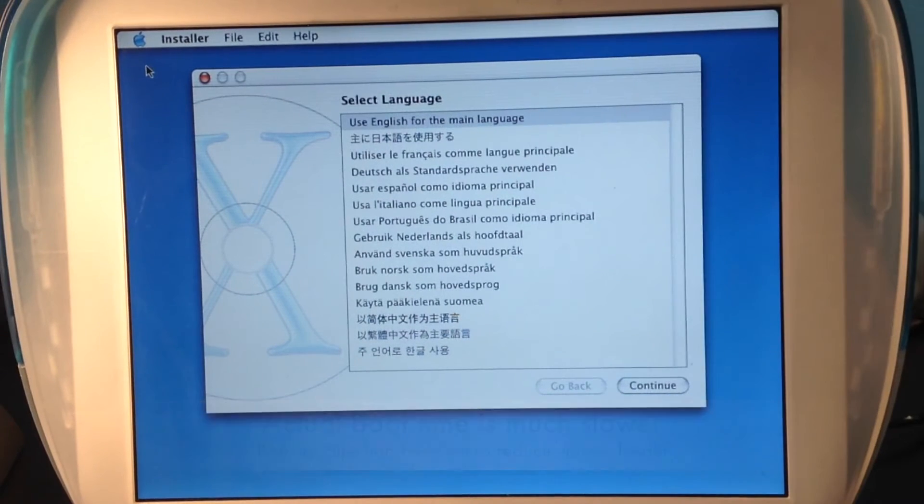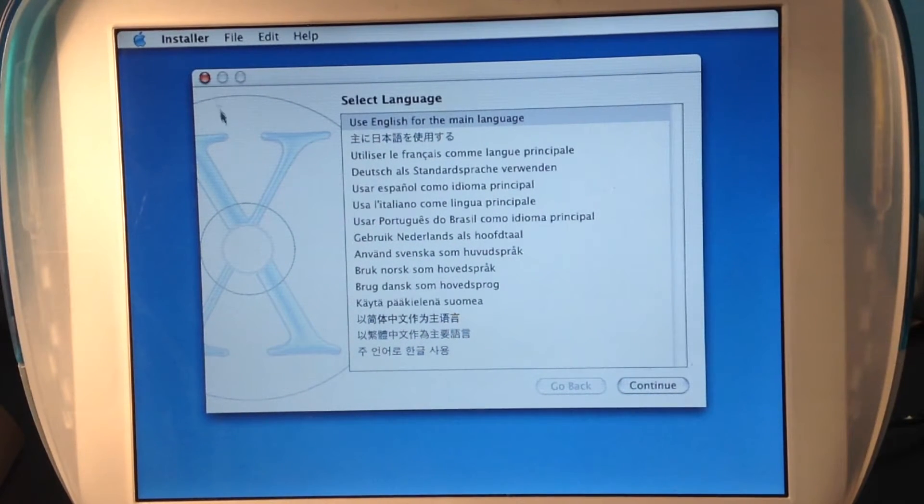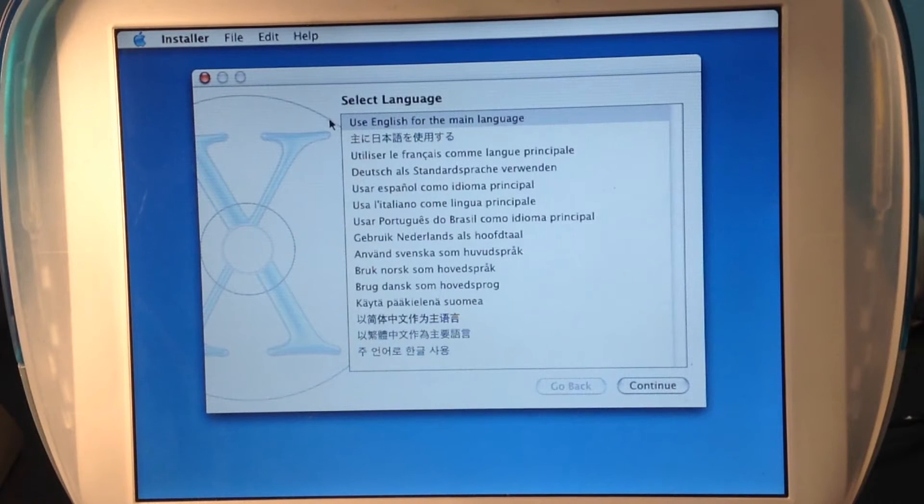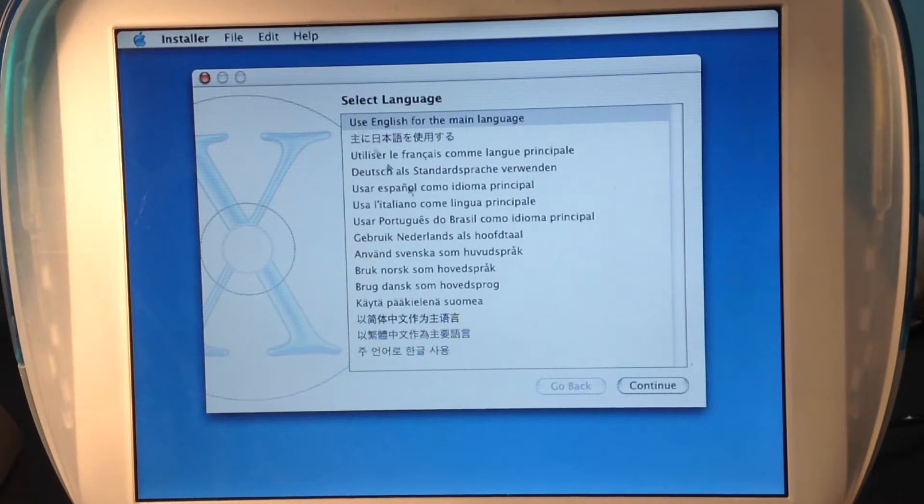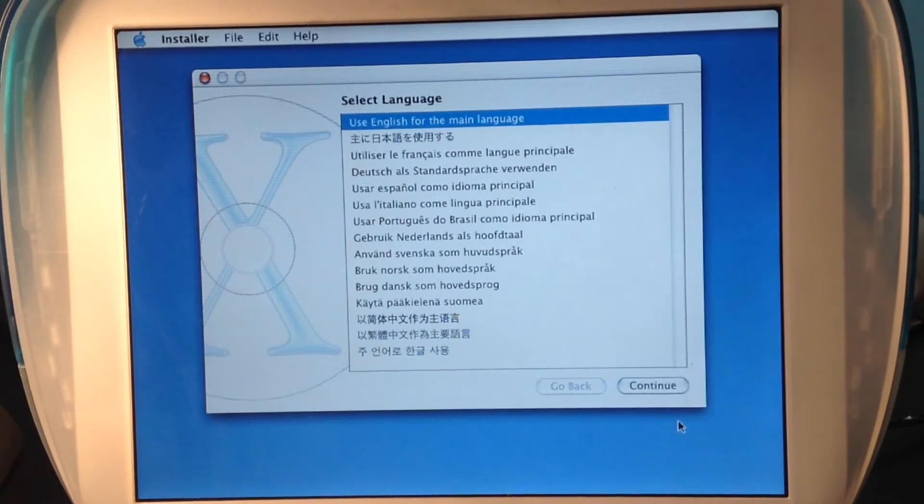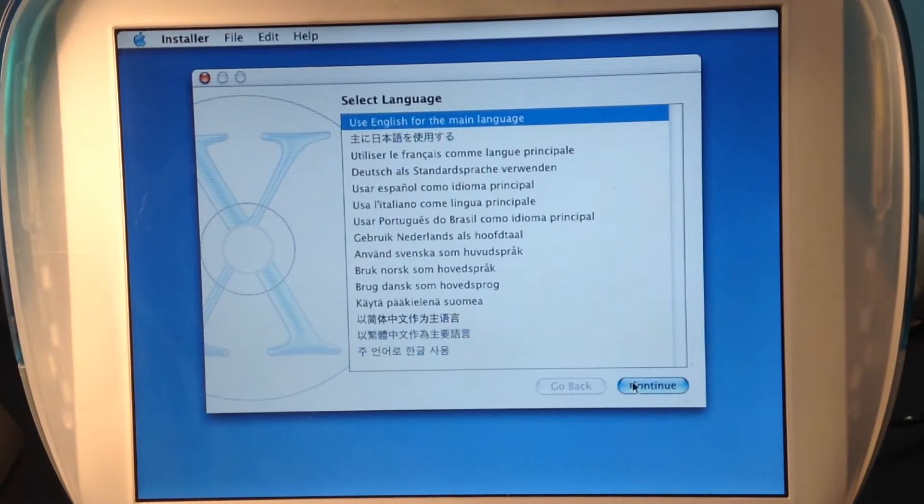So it took a huge time. Select language. I'm going to use English.